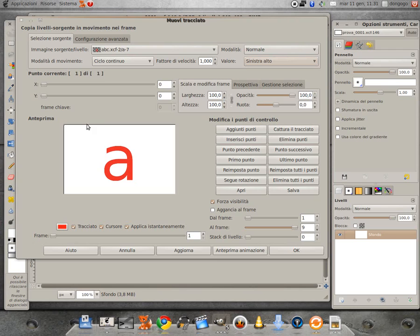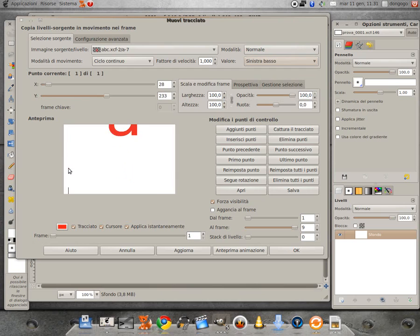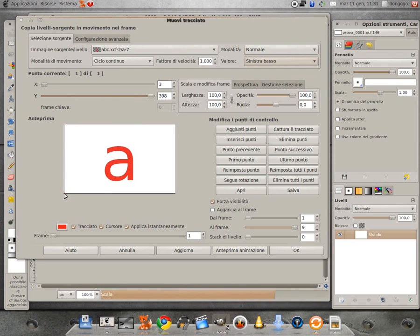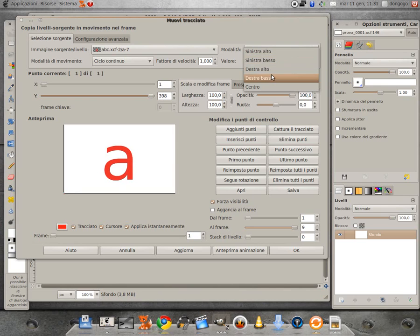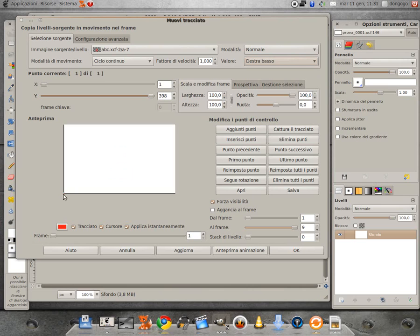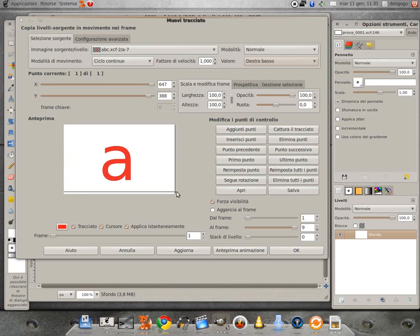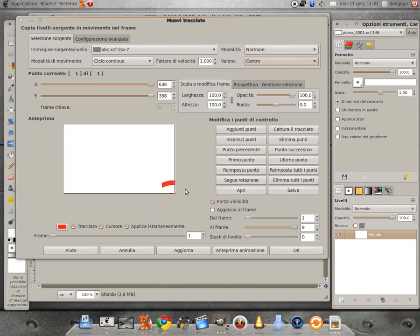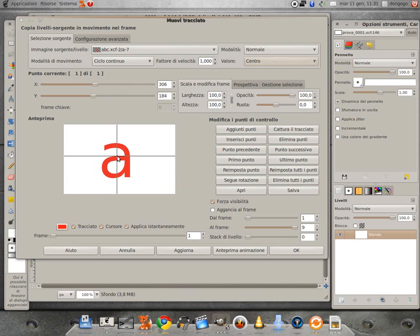Se invece mettiamo sinistra basso, praticamente il frame viene agganciato come possiamo vedere alla sinistra. Ovviamente destra alto e destra basso indicano le stesse cose, solo che si aggancia a destra. Poi al centro, va agganciato al centro.